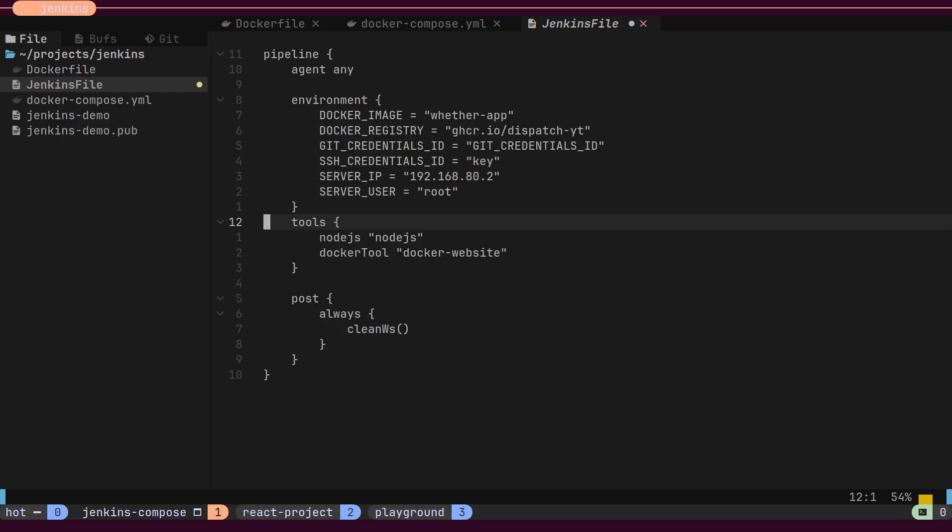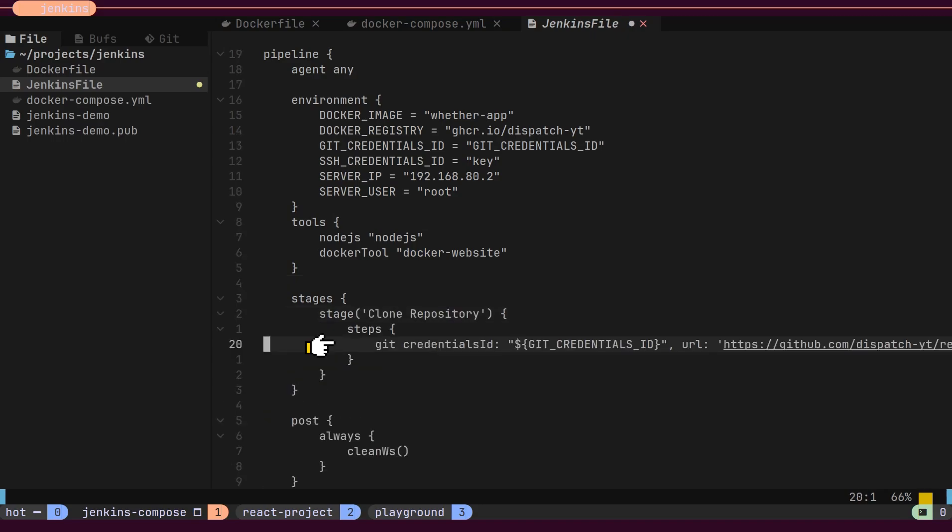Let's define a few stages of our pipeline. The first stage is to clone the React project repository. This stage will use the Git tool with a Git credential ID that includes the username and token for GitHub.